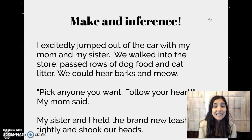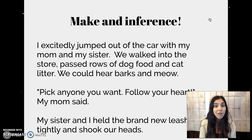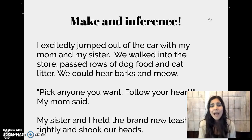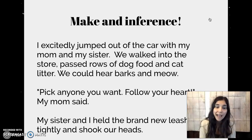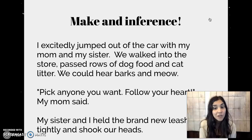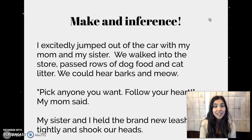Let's do another. I excitedly jumped out of the car with my mom and sister. We walked into the store, passed rows of dog food and cat litter. We could hear barks and meows. Pick anyone you want. Follow your heart, my mom said. My sister and I held the brand new leash tightly and shook our heads.